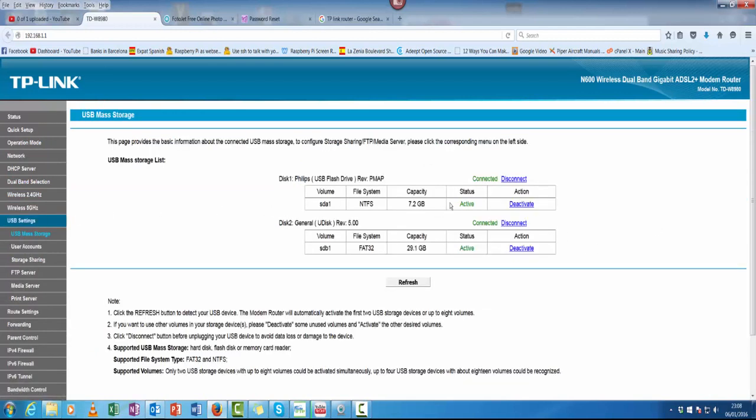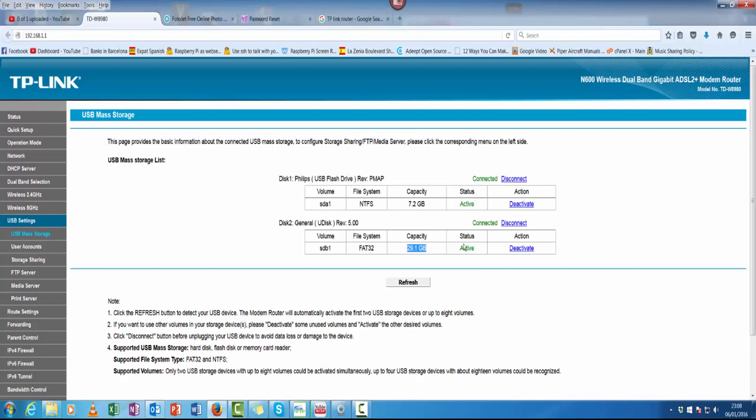As you can see, I've got two USB sticks plugged in, SDA1 and SDB1. One is 7.2GB and the other is 29GB. They're both active, you can switch them off as well.